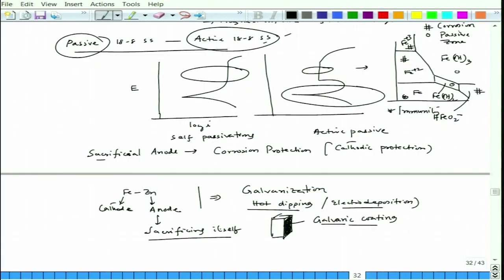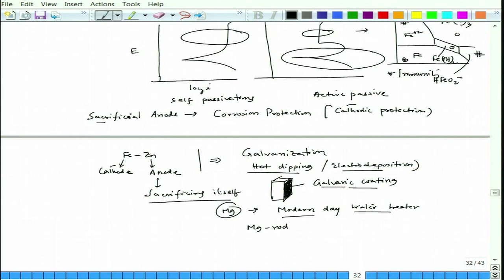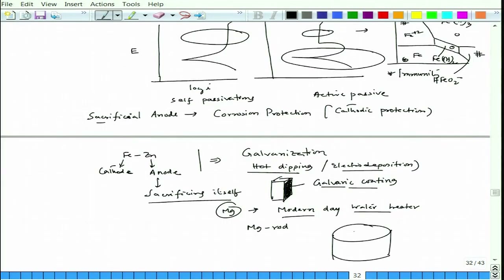Similarly, magnesium is used as a sacrificial anode. In modern-day geysers (water heaters), which have a steel casing, magnesium rods are dipped into the hot water. The magnesium corrodes and protects the iron surface, making it a very good sacrificial anode. Aluminium is also used as a sacrificial anode. We will discuss cathodic protection in detail and perform calculations to see what criteria govern the choice of different sacrificial anodes.